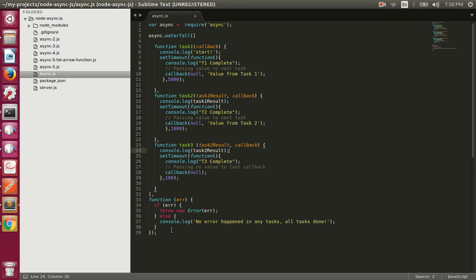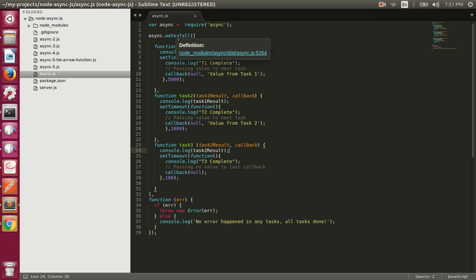Today we're going to talk about the async library, which is available on npm as the async module. You can install it with npm install async. In the previous video we talked about the callback hell problem and we solved it by naming our functions. Now in this video we will talk about the async library, which gives us a lot of utility methods. In this case we will be using the waterfall method.